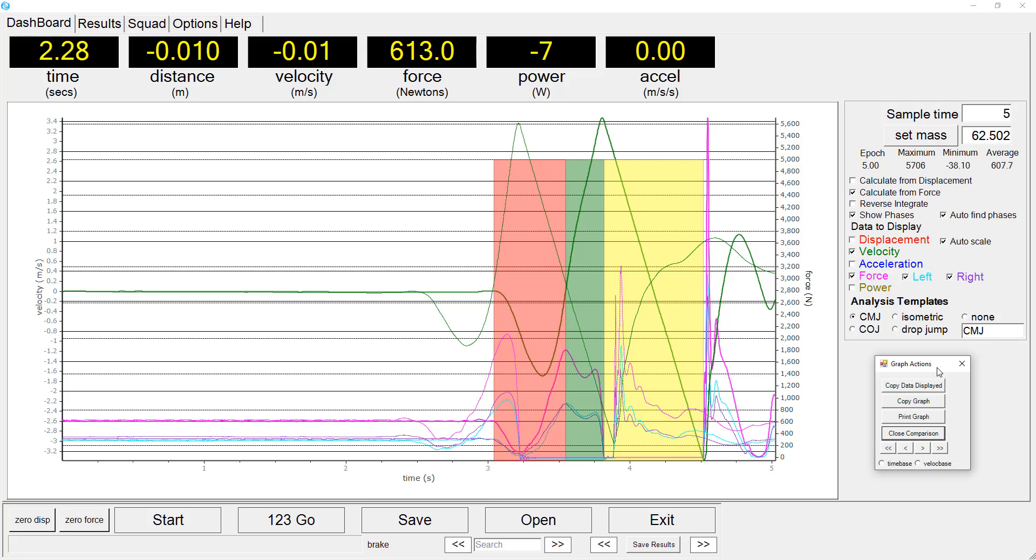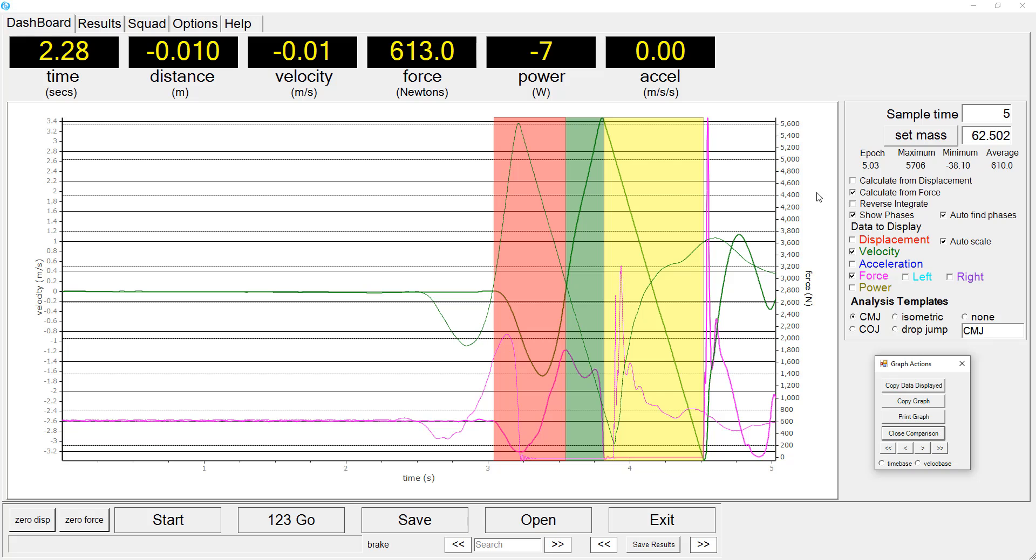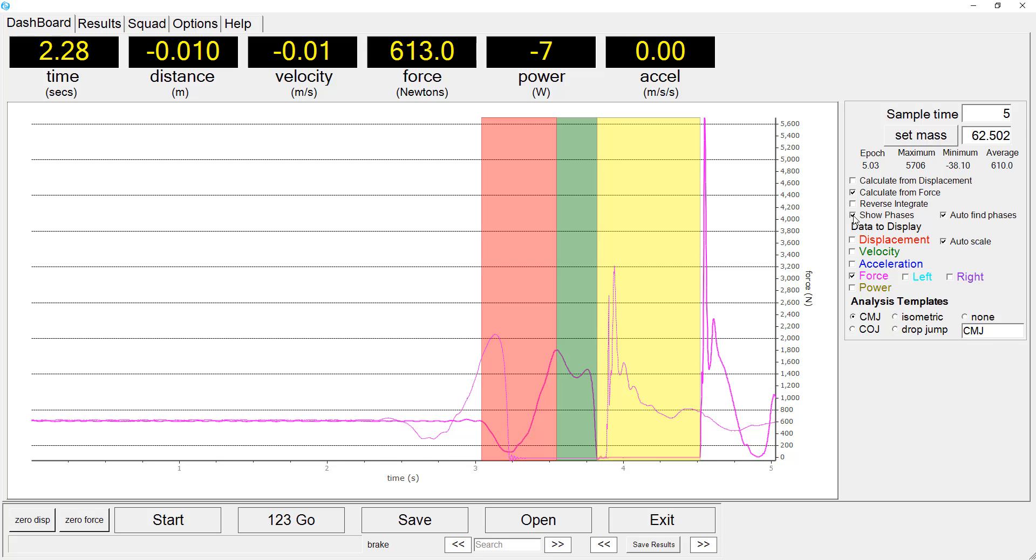So we have the data displayed for both athletes, which is quite a busy graph, so we'll just turn off the individual left and right force recordings so that it is a little bit easier to see what is happening.